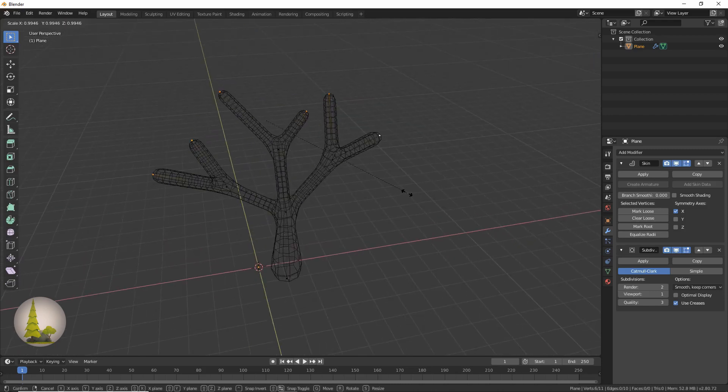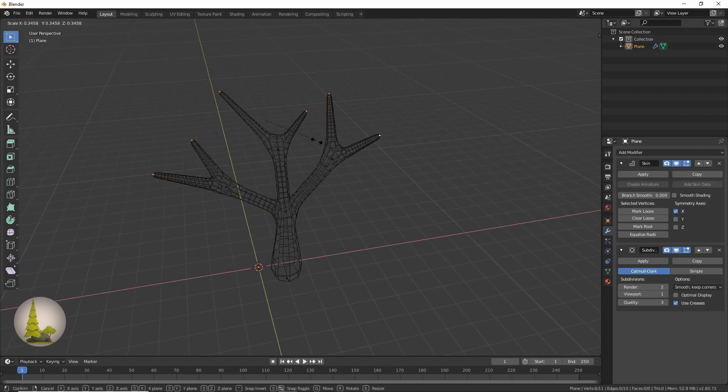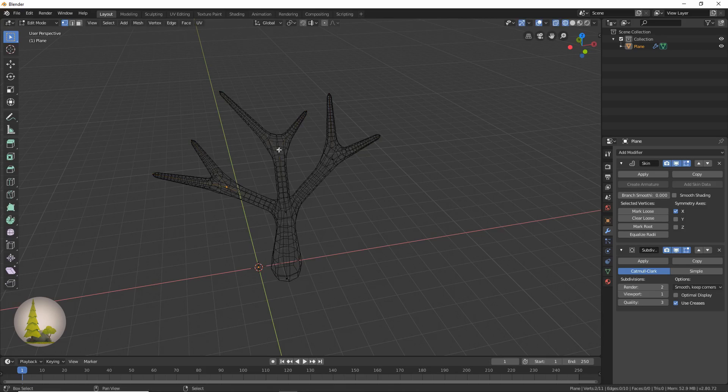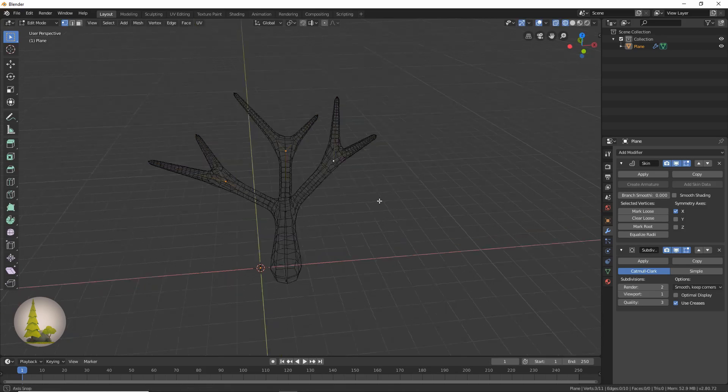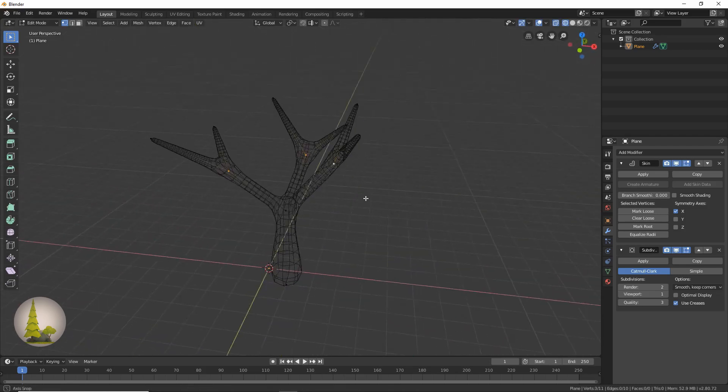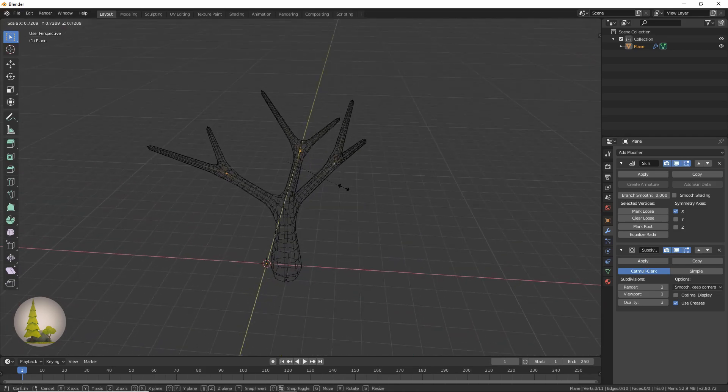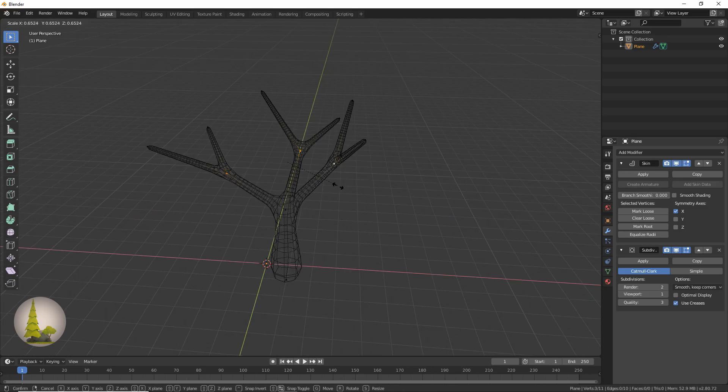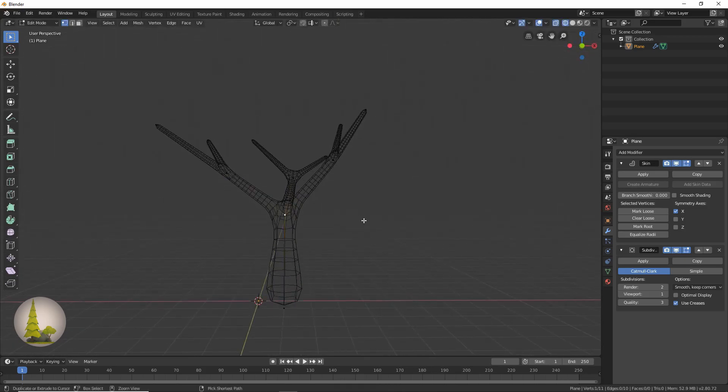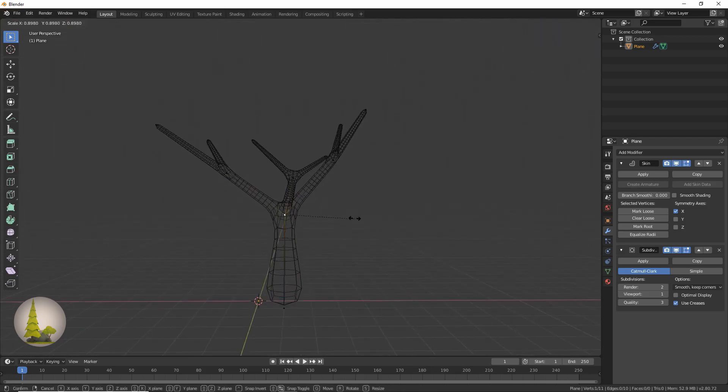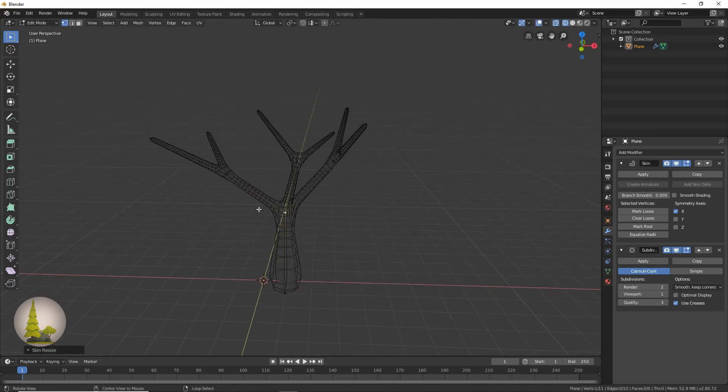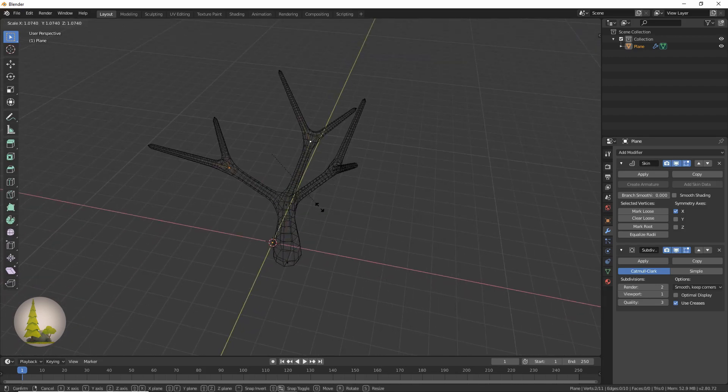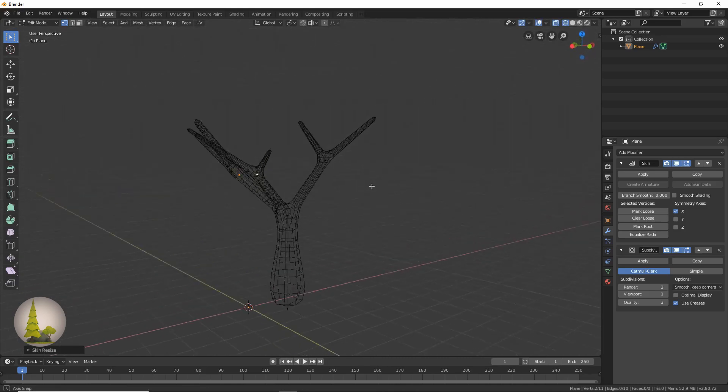Then we'll select all the edges of the branches by holding shift and clicking, and we'll press Ctrl A to scale those right down. We're going to select all the intersections and then press Ctrl A and scale those down again, and maybe just over here on the branch scale that down a little bit too. I think these are scaled a bit too much, so let's just scale that back up slightly.